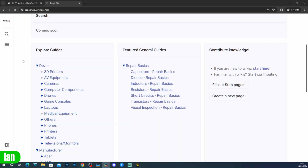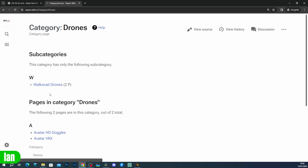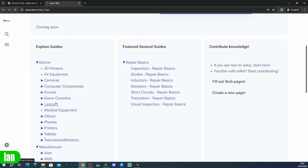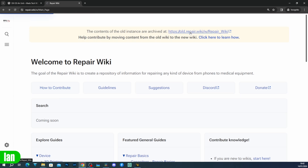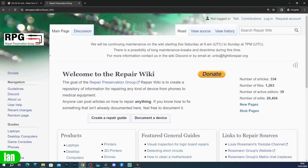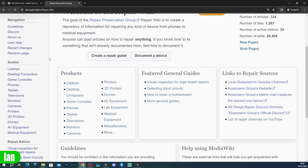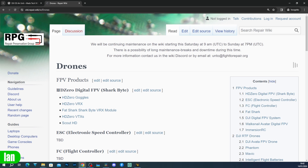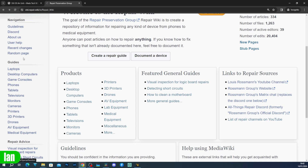In recent weeks there's been a change on the repair.wiki website — there's actually a whole new website, and people are in the process, including myself, of transferring things over from the original repair.wiki to the new one. Currently there is limited information on the new repair.wiki, but everything is still up on the old one, and I am going to be working in the background to transfer as much over as I can over the next few weeks.